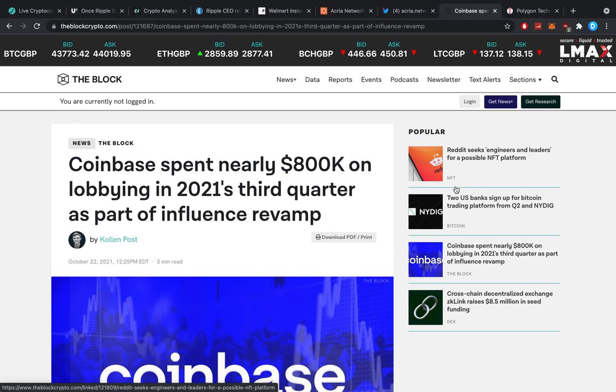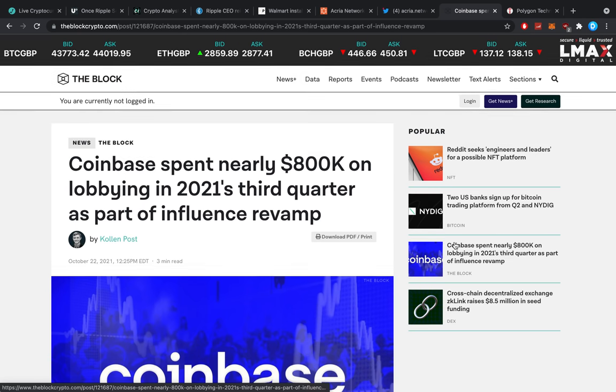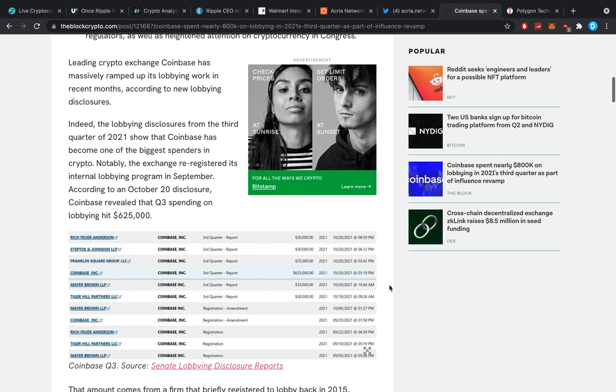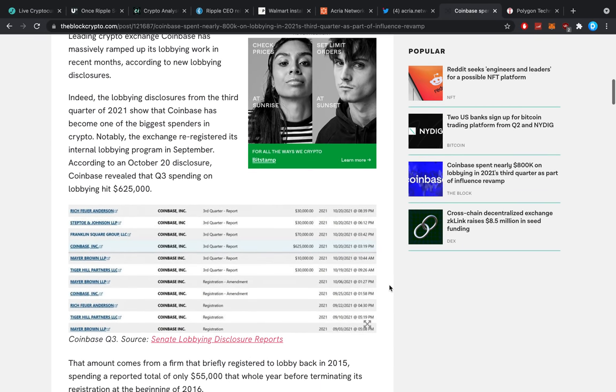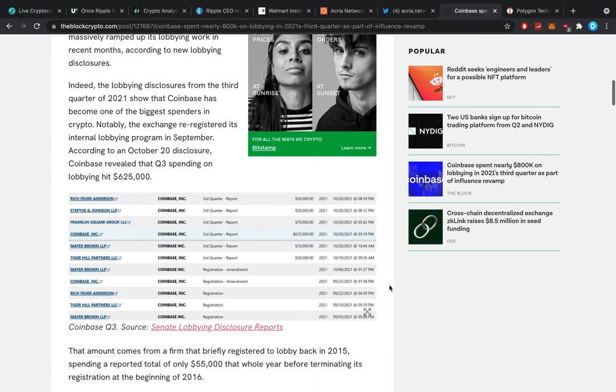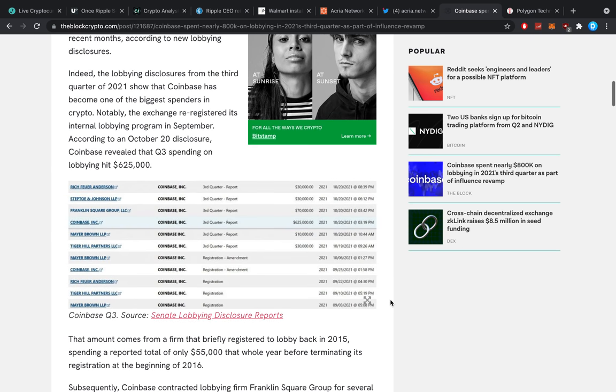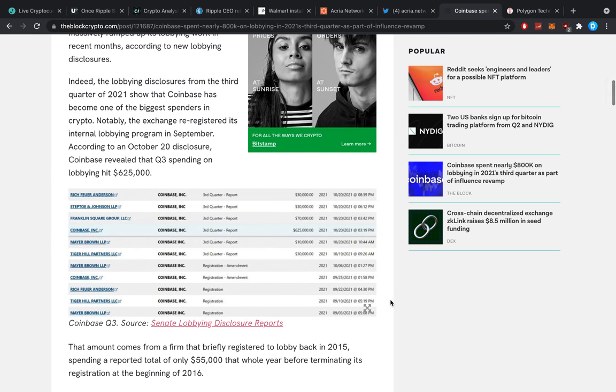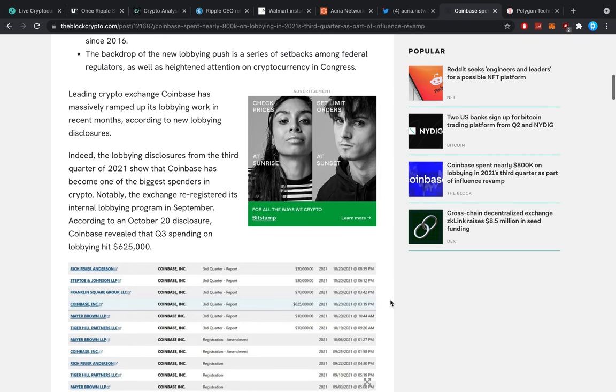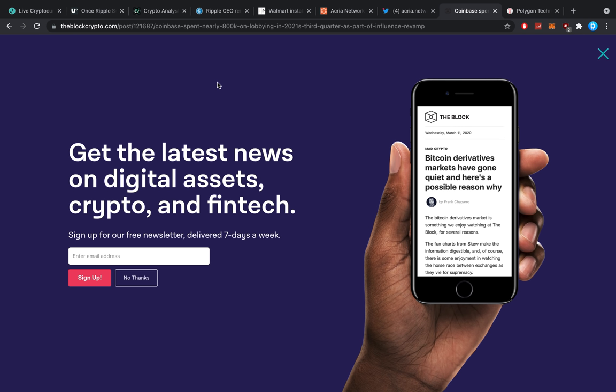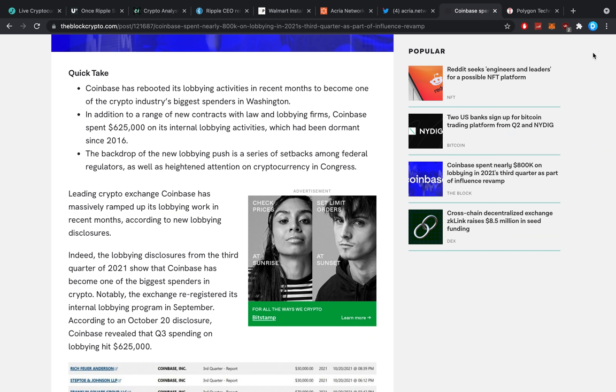Coinbase spent all this money, yet they were coming for a pretty big surprise when all of a sudden the SEC tried to crack down every single thing that they've been trying to make here. So they've basically been doing this in the third quarter as part of the influence revamp. But it's, in my opinion, because they want to try to get some sort of control over things. But it's just very freaking difficult.